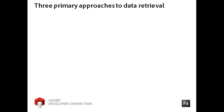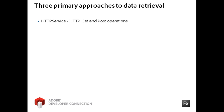The Flex framework uses three primary approaches to send and receive data through remote connections. The HTTP service component can retrieve and send data using the HTTP protocol GET and POST operations. The web service component works with WSDL documents via SOAP-based web services.